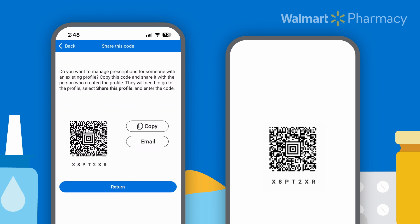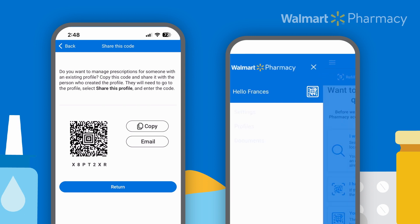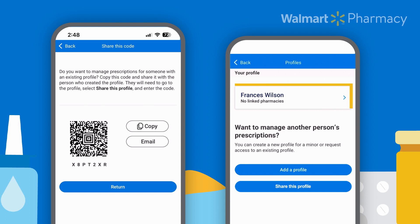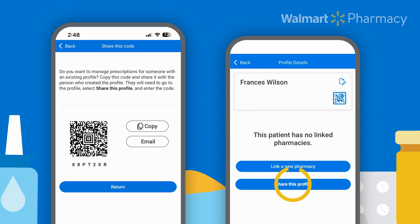When the person gets the code, they need to go to their Walmart Pharmacy Online account menu, select Profiles, then press the profile under Your Profile. Click Share This Profile and enter the code or scan the QR code to grant access.